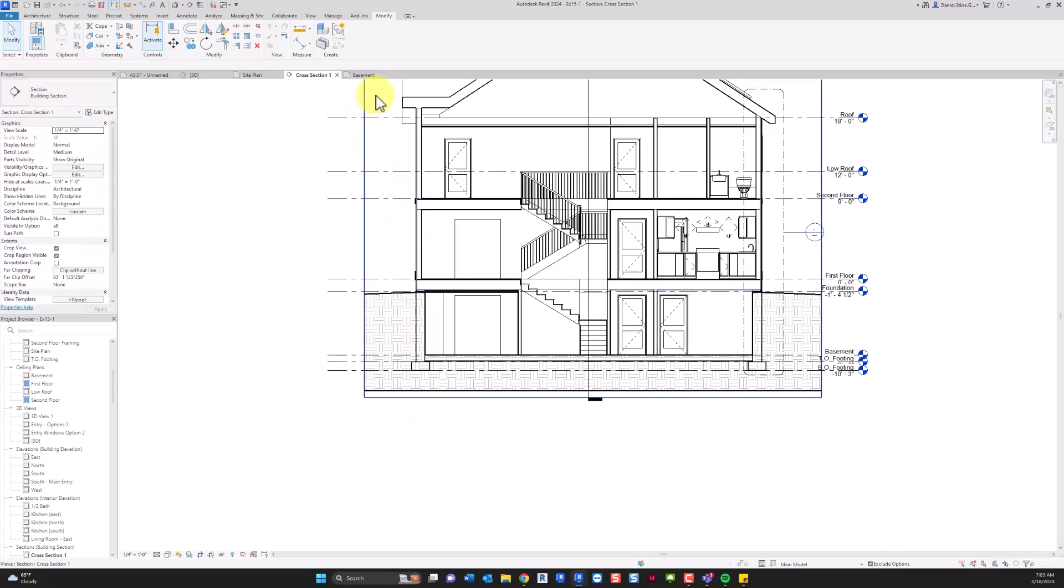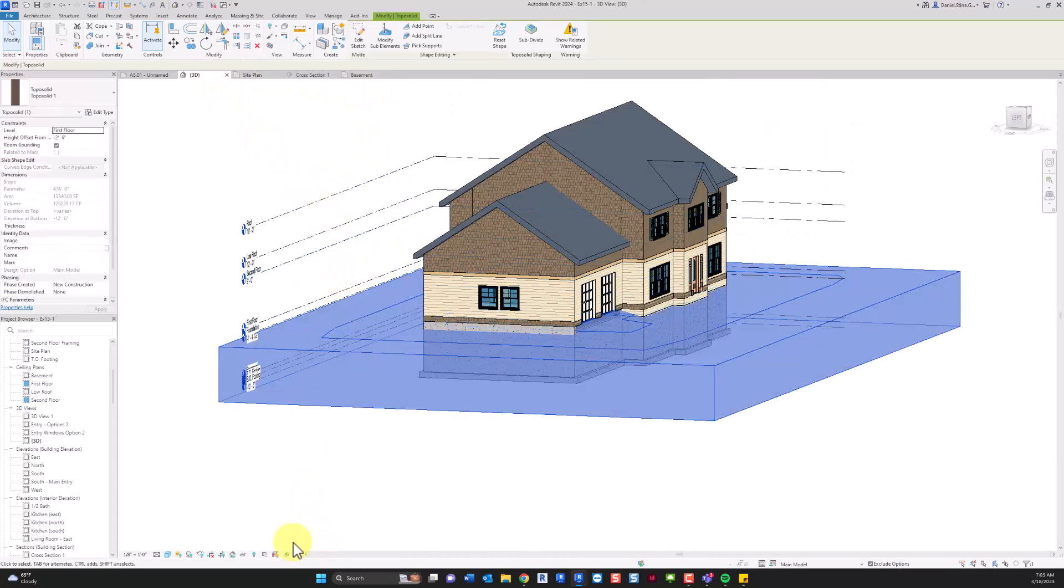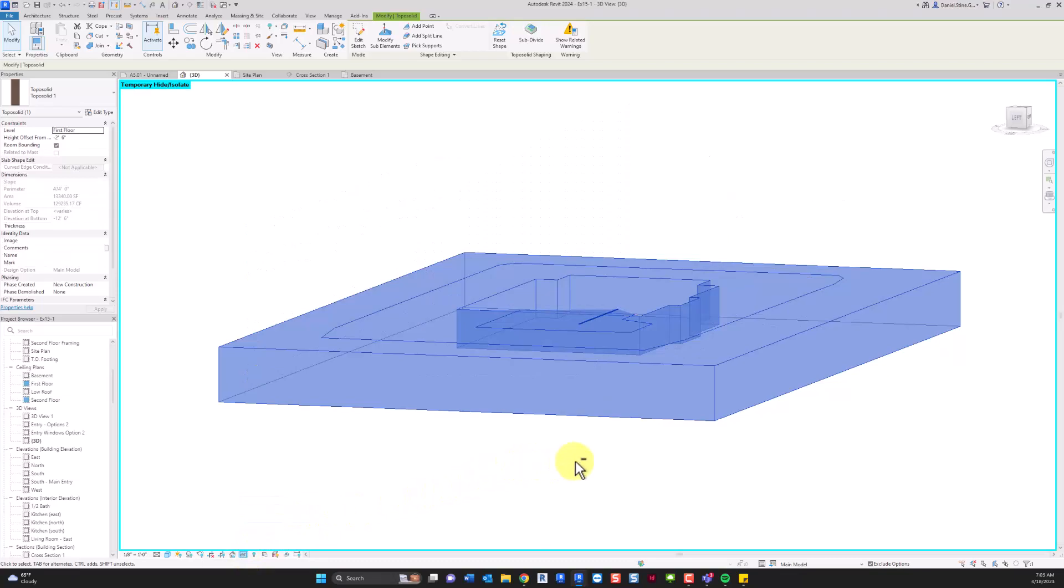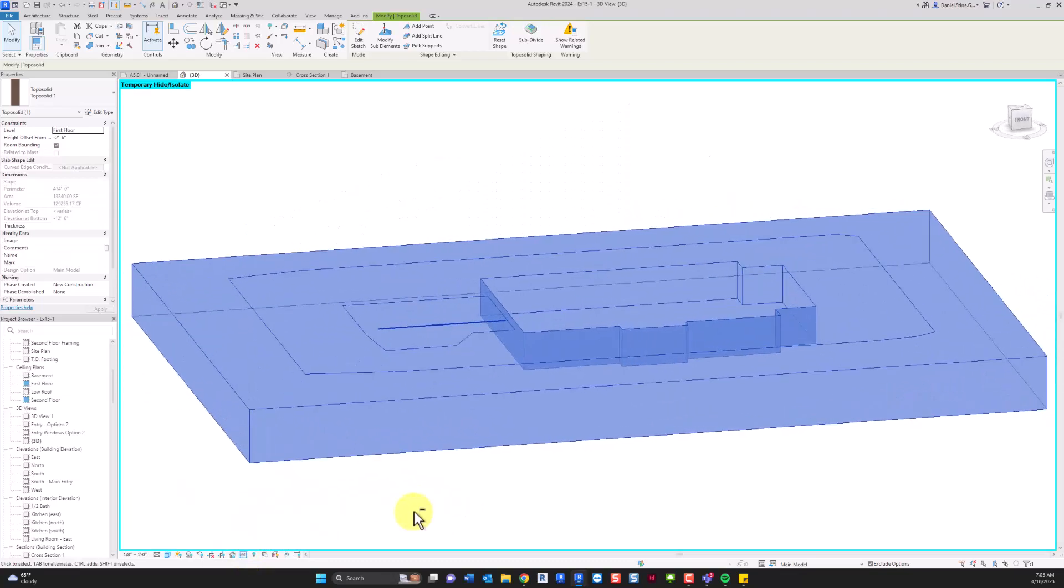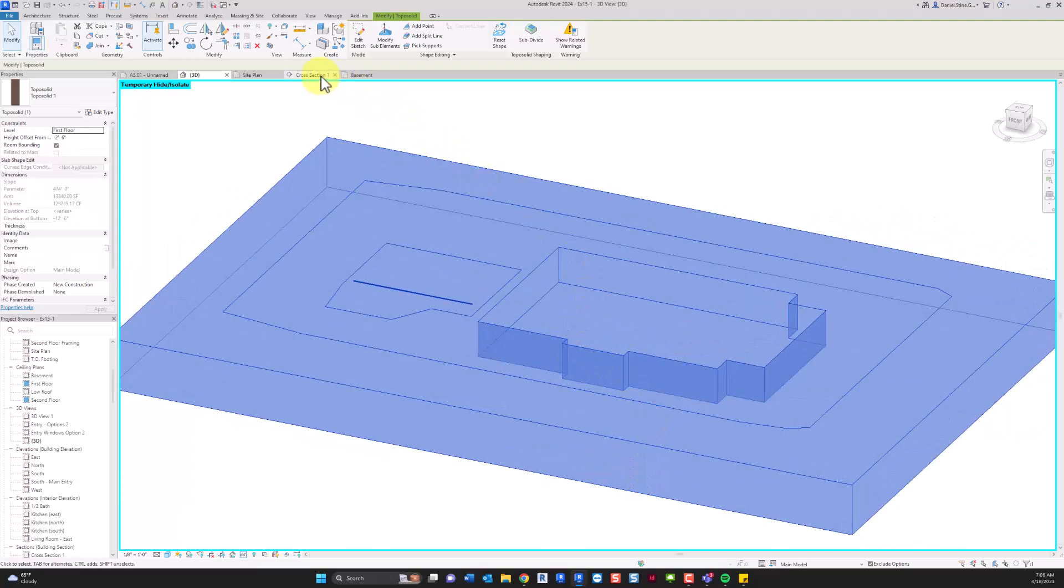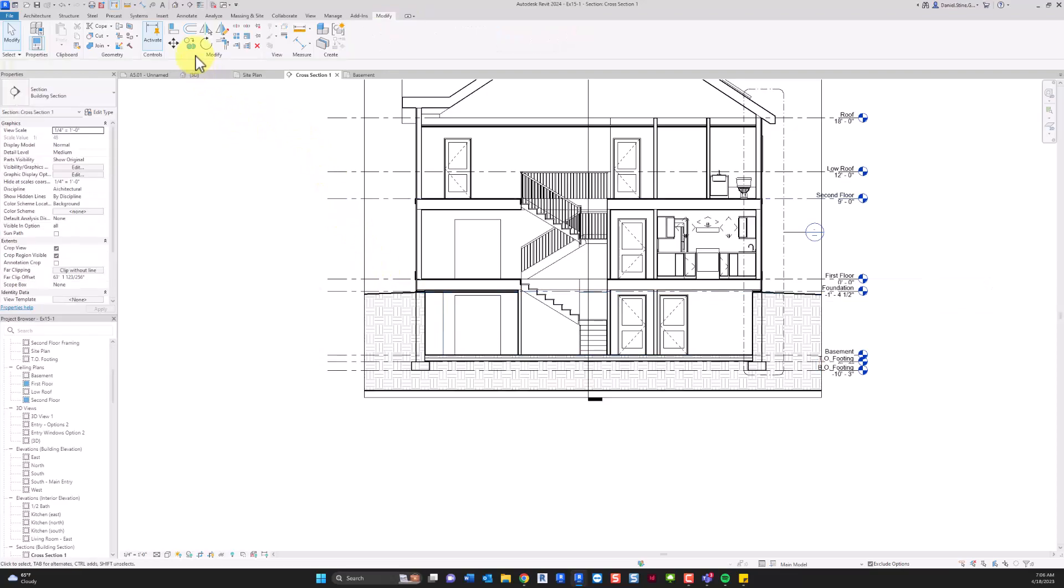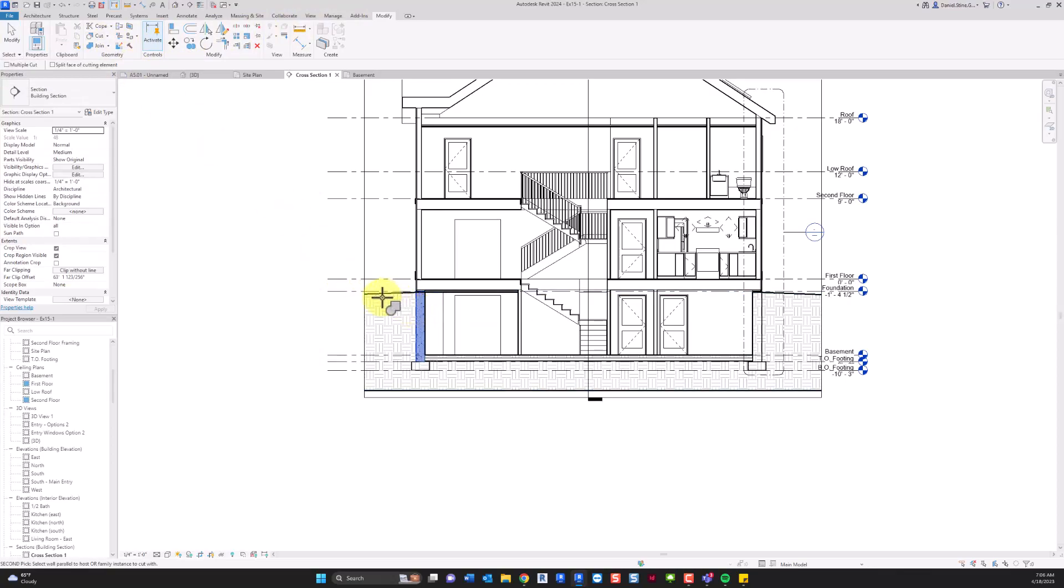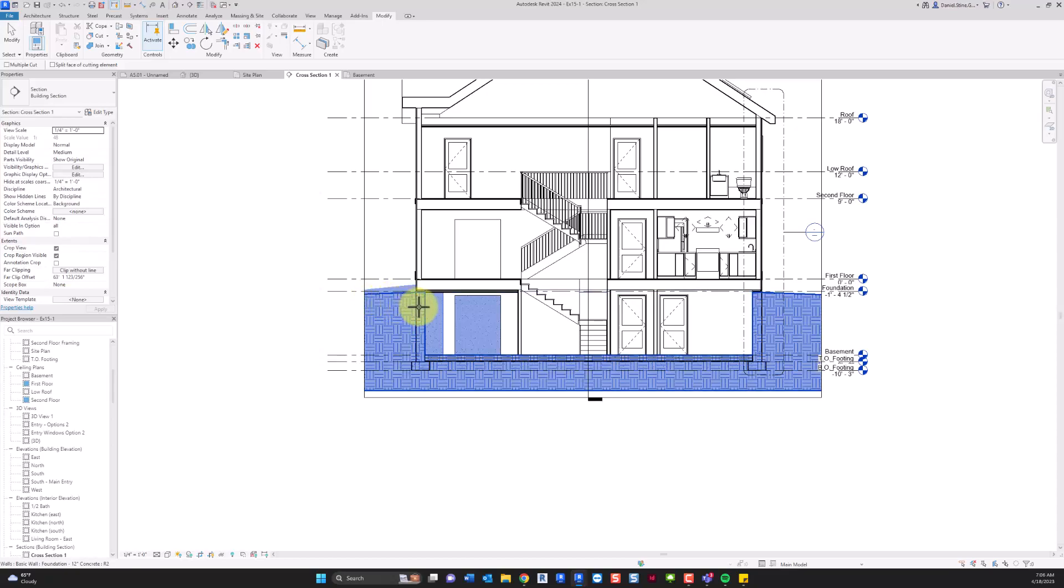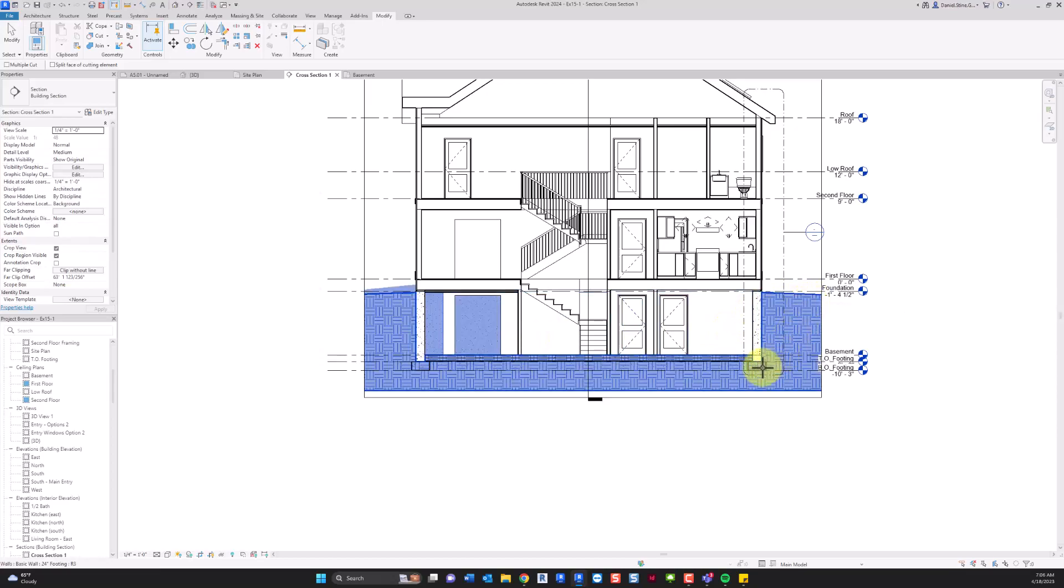So right now we have a good representation, if I isolate this real quick, of the basement area. But like I mentioned, we have to use the cut command to cut the toposolid away from the foundation wall. So we'll go to the modify tab. We'll select the cut command. And you only have to do this once for this foundation wall and the toposolid. But you have to do it for every element one time. So the strip footing.